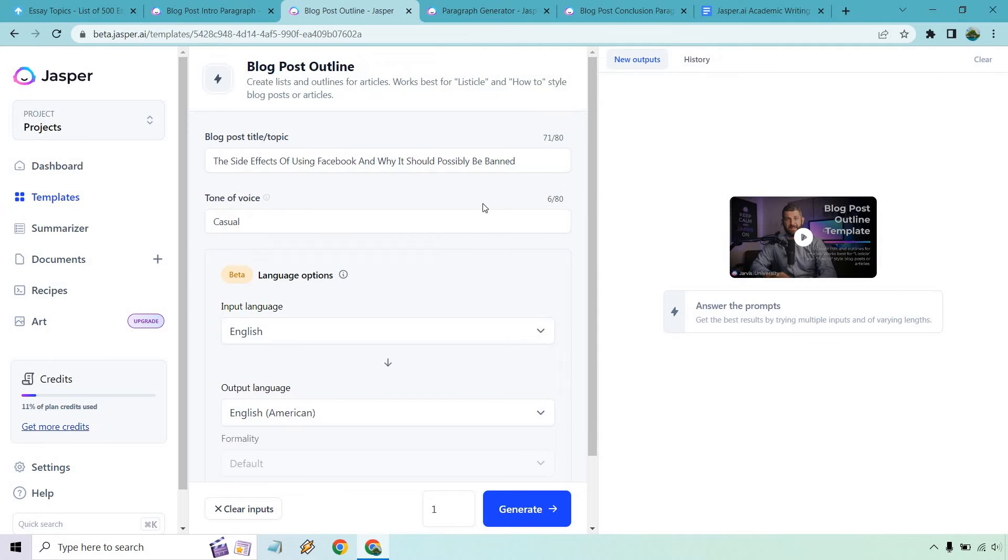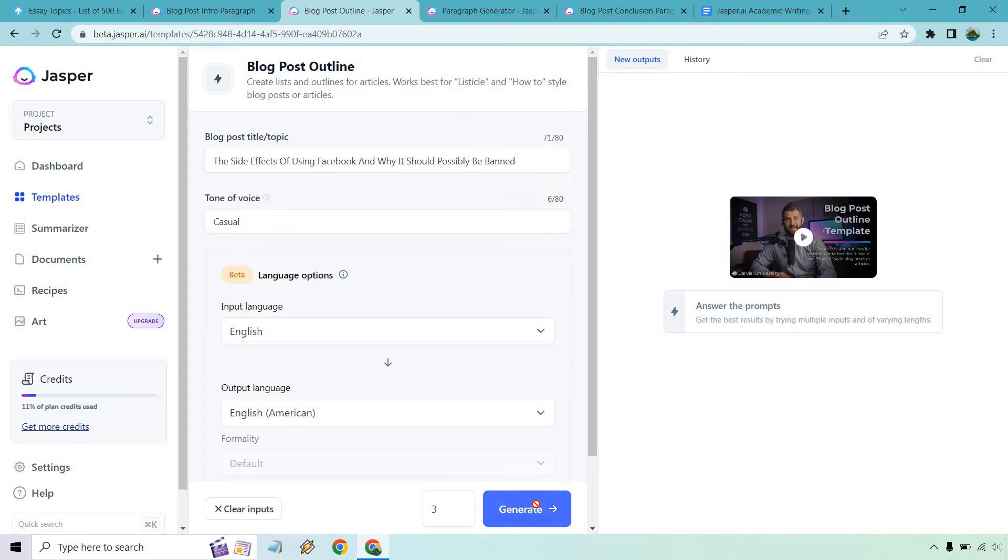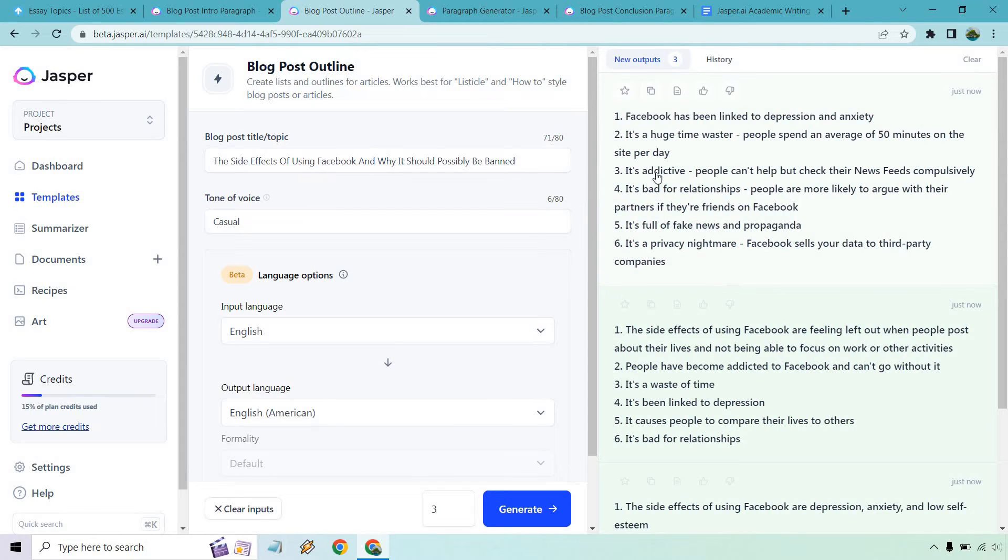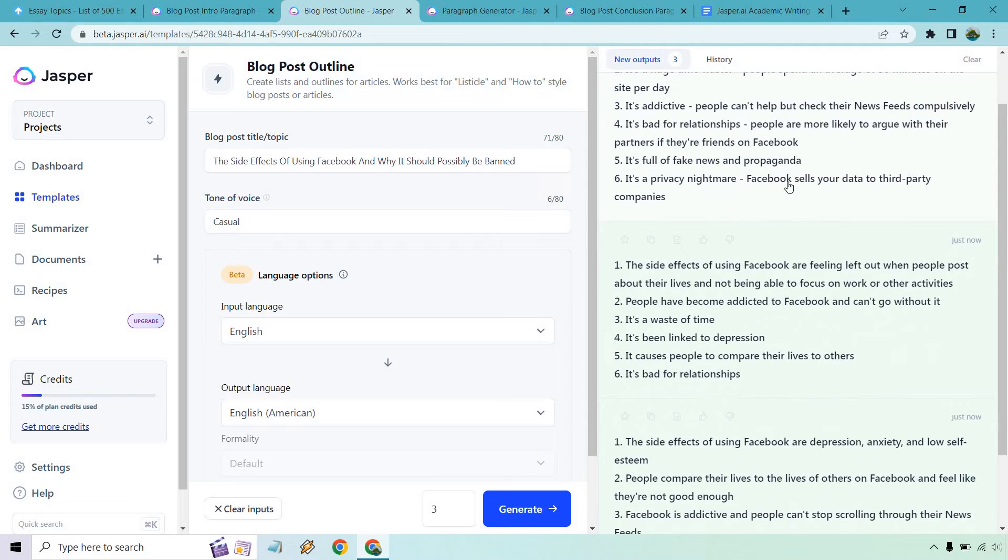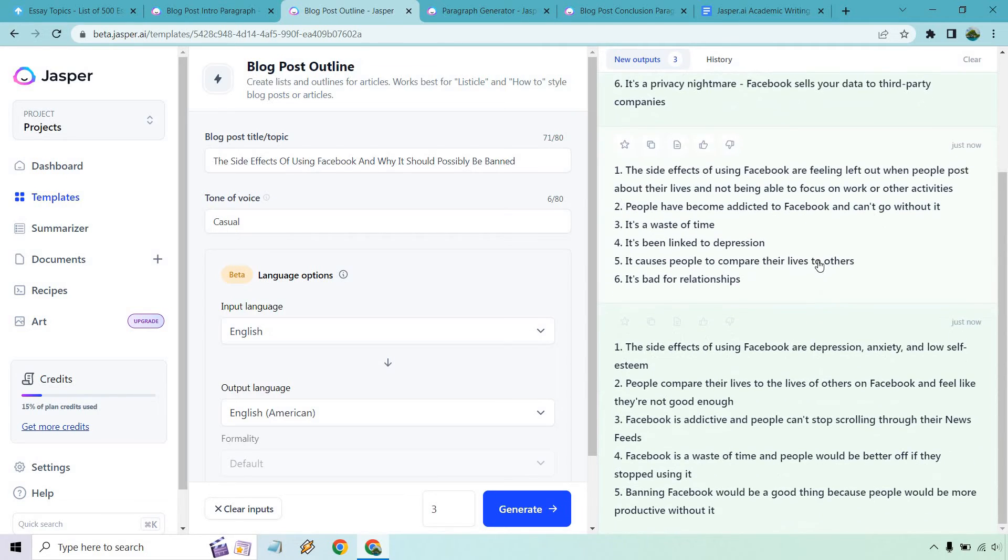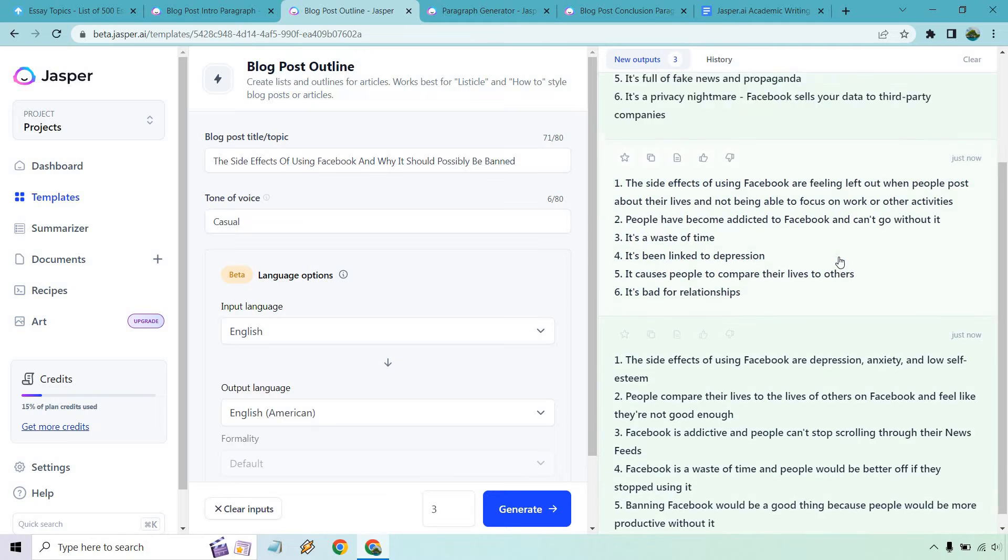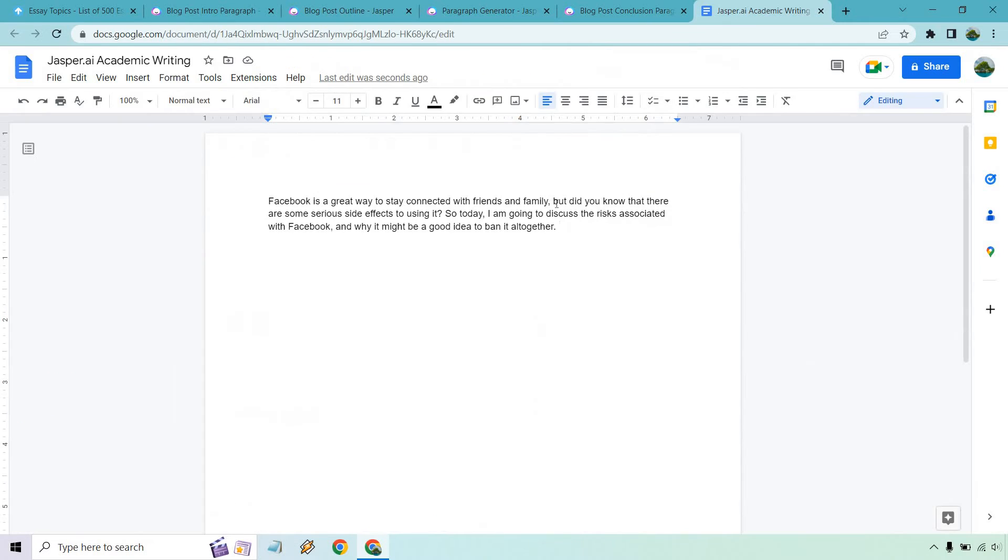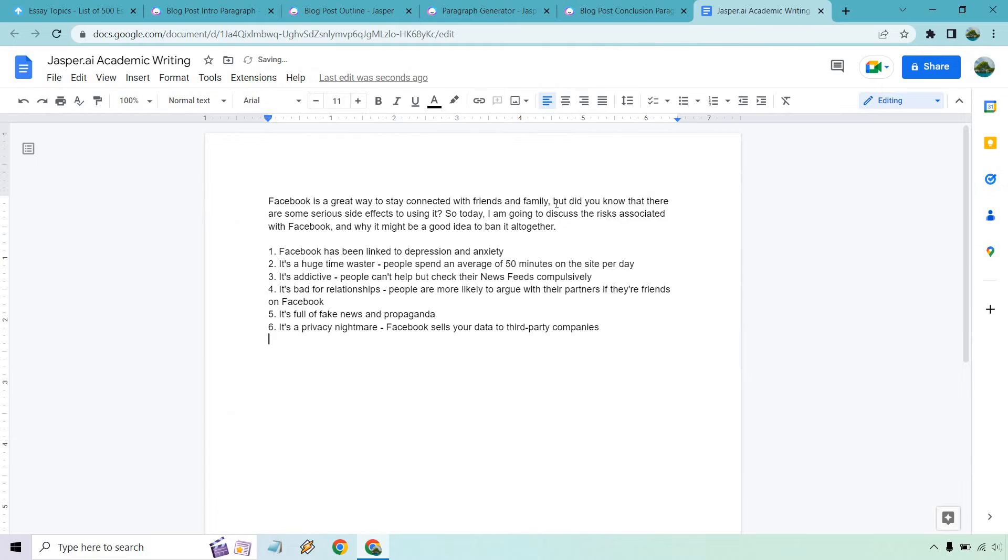Now we have an outline. All we did is put the same title here. I'm going to keep it casual through all of these. Let's generate and see what we get. Okay, so it's been linked to depression and anxiety. It's a huge time waster. People spend an average of 50 minutes on the site per day. It's addictive. It's bad for relationships. It's full of fake news and propaganda. It's a privacy nightmare. Those are all very good reasons. Some of these look similar, a lot of the same just stated in different ways. I'm going to go with these. I like these. I'm going to post these right here and give me a second, I'm just going to make them look a little bit better in terms of the numbers.